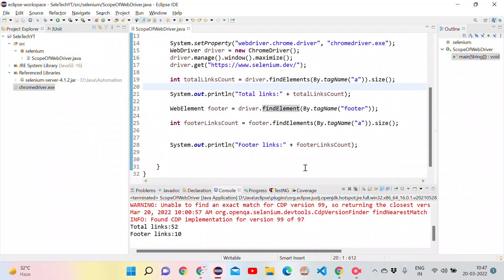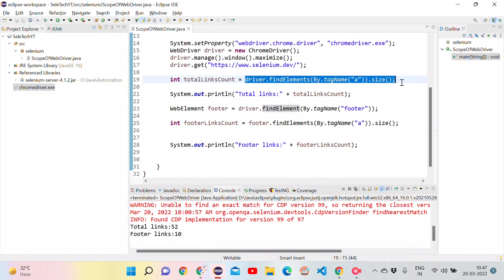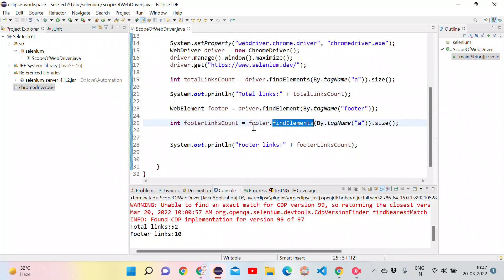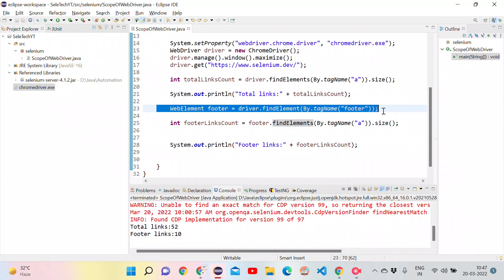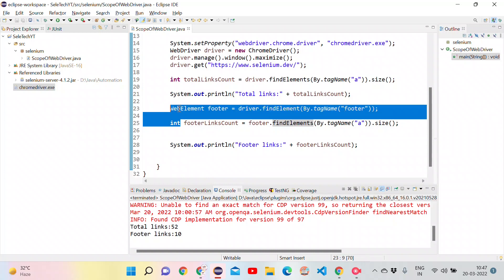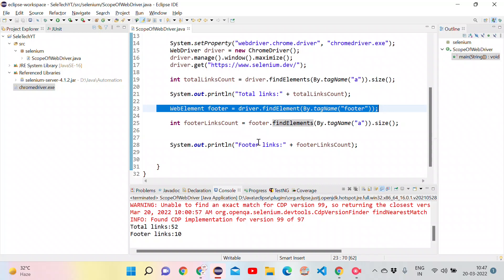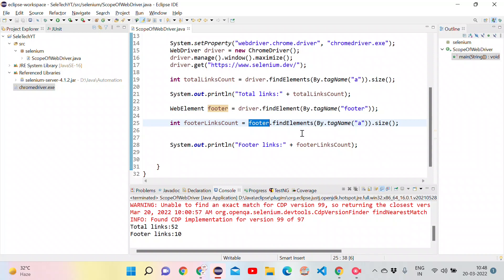This is how we can limit the scope of the web driver. When initially we are using driver.findElements, web driver is finding the elements within entire page. But when we are using footer.findElements, it's searching for the elements only within this footer. By giving some element to the section that we want to search, we have to store that entire section into one element and we have to search the elements within that element. That means within that section, it will search for the elements. That's it. Thanks for watching.